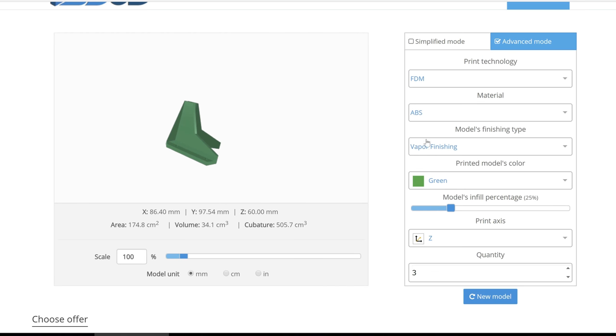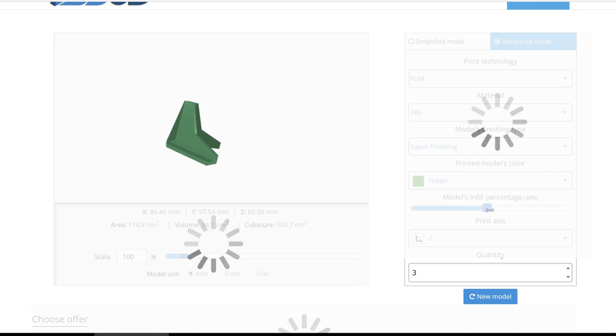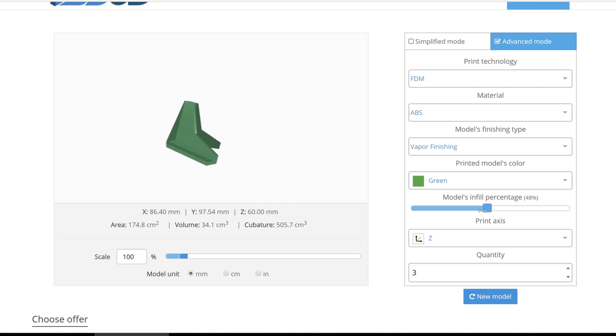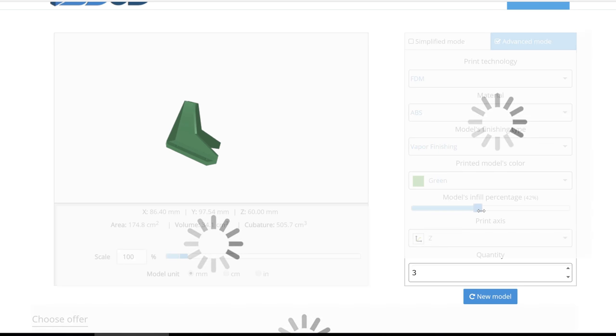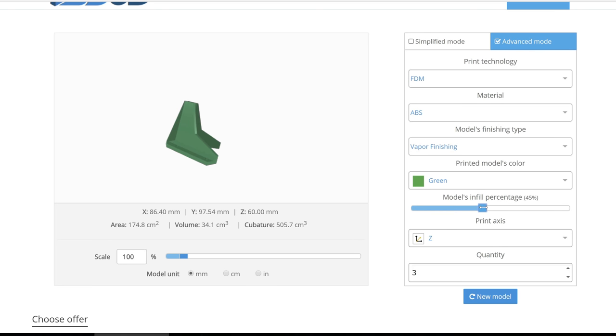Within the advanced mode, the customer also has the option to change the printing technology and infill percentage. In this example, the standard is set to 25%, although you can modify your default to whichever option you prefer.